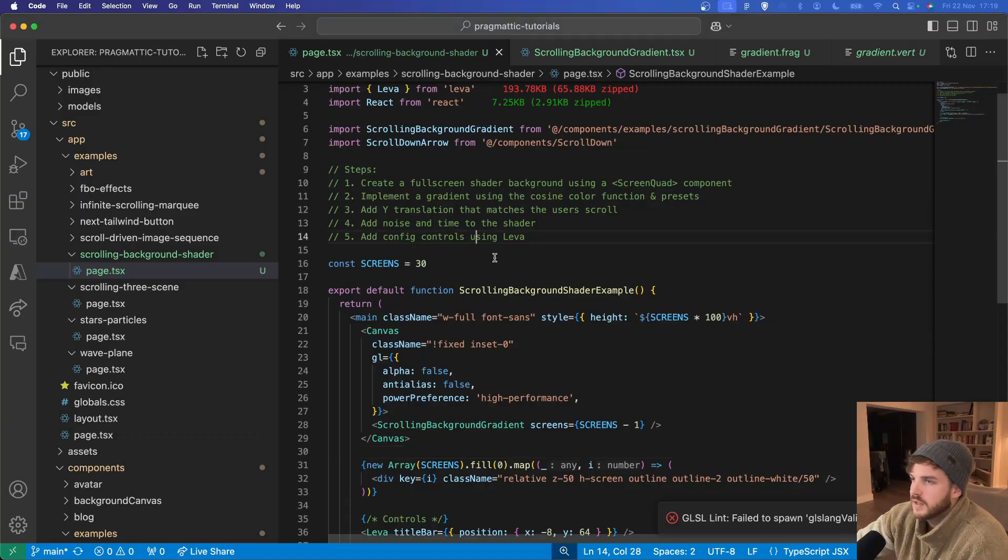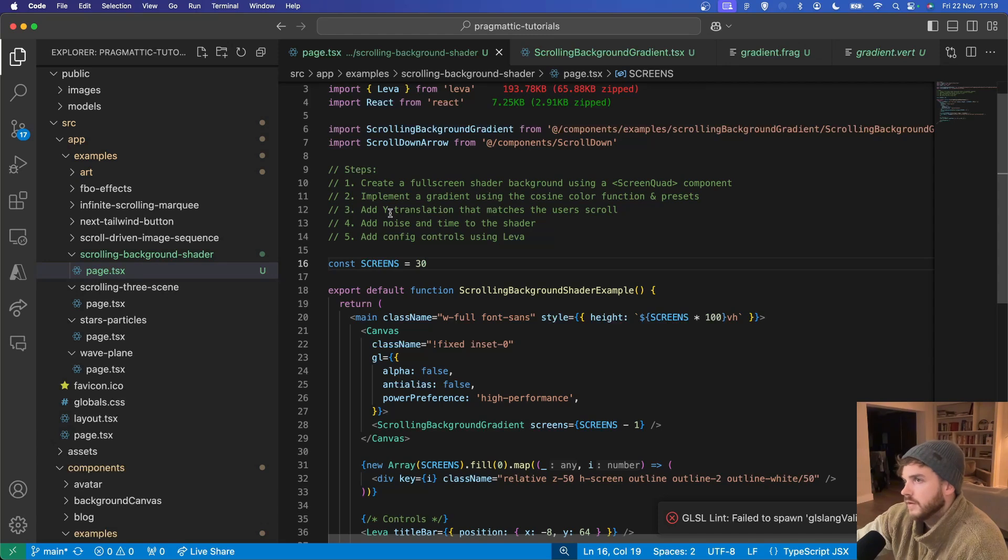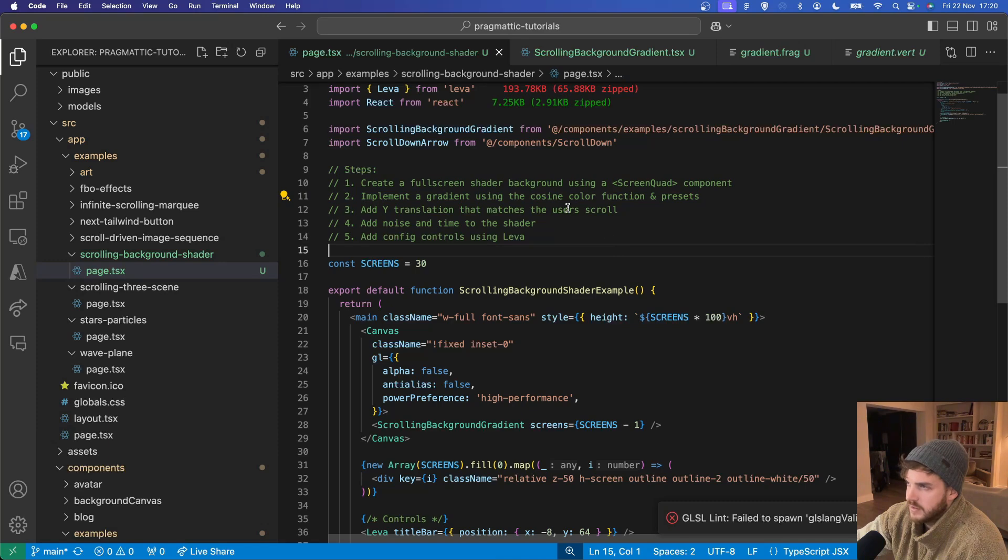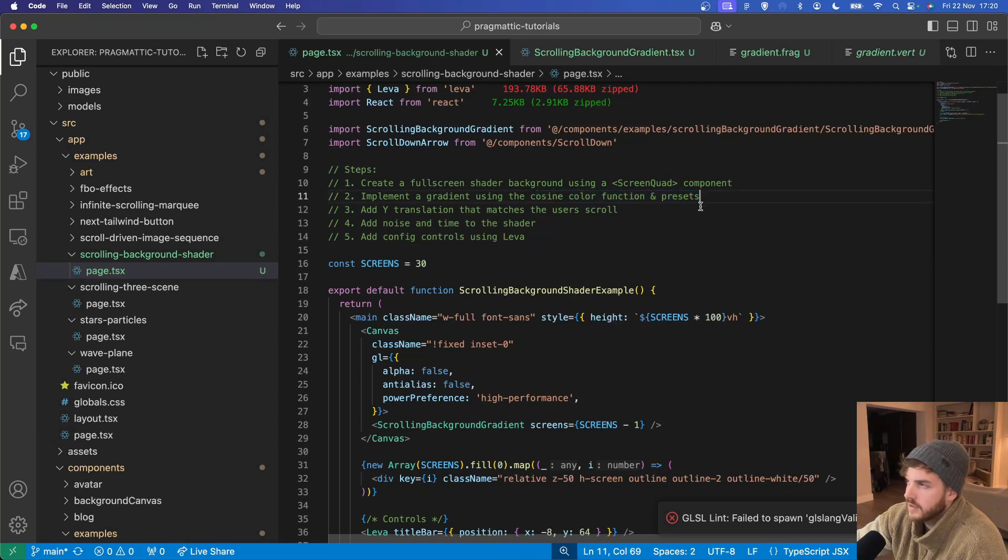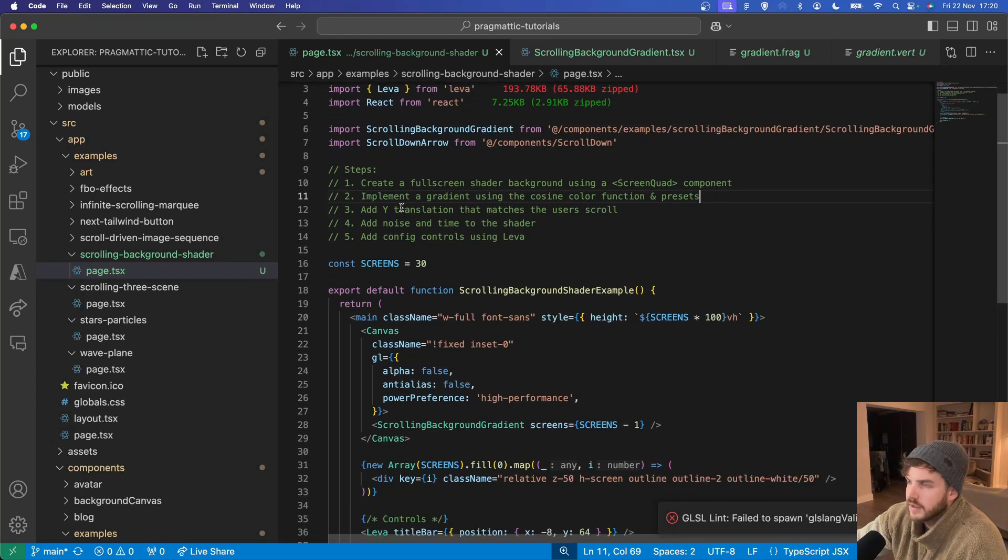Alright, so these steps will be as follows. Create a full screen shader using a screen quad component. Implement a gradient using the cosine color function and the presets from the thin color package.